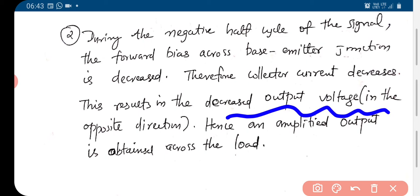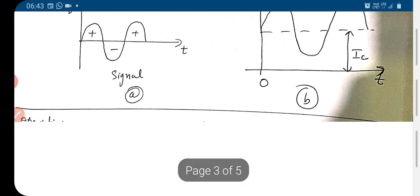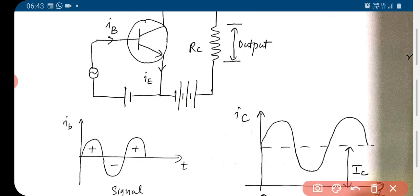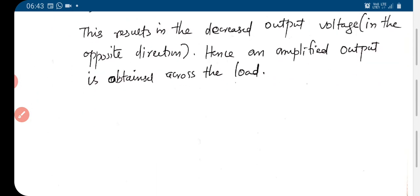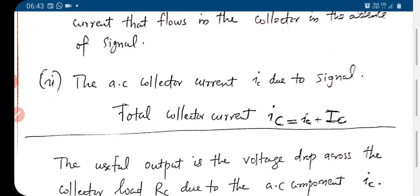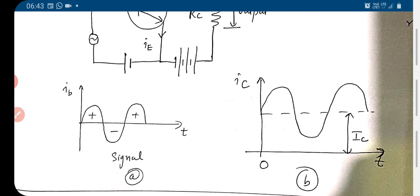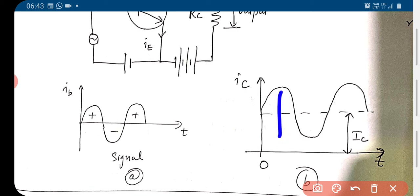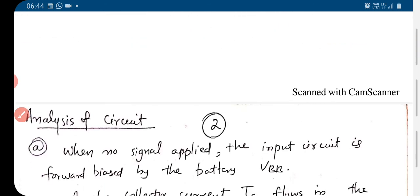During the negative half cycle, the collector current decreases and the decreased output voltage is in the opposite direction, and the amplified output is obtained across the load. We know the output is IC into RC. The shape and magnitude of the output is much bigger than the input. So amplification occurs — we take the output across RC.